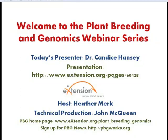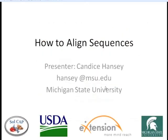Welcome to the Plant Breeding and Genomics Community of Practice webinar, How to Align Sequences. My name is Heather Merck, and I'm the content coordinator for PBG and your host today. So please help me welcome today's presenter, Dr. Candace Hancey.